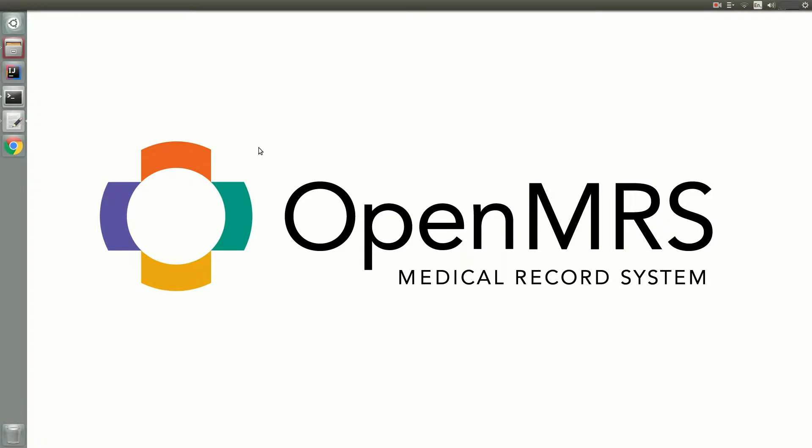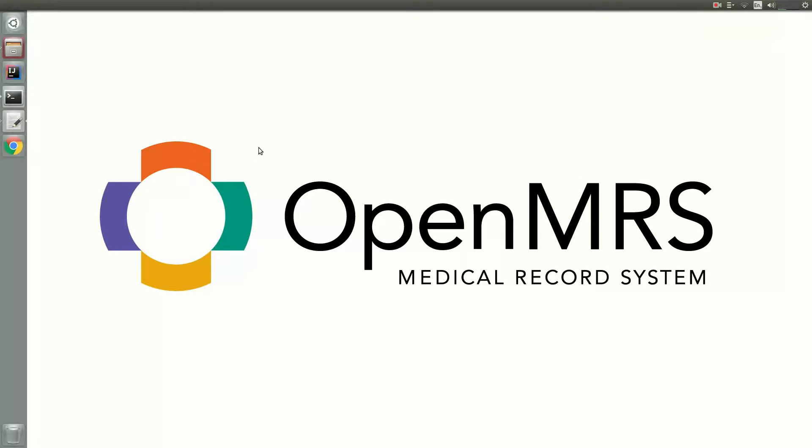Hello there, I'm Fawaz, and in this video we're going to take a look at setting up a development environment for the OpenMRS system. This will allow you to work on issues or tickets listed on the OpenMRS JIRA, and it will also allow you to create your own modules on top of OpenMRS 2.x. Well, let's get started.